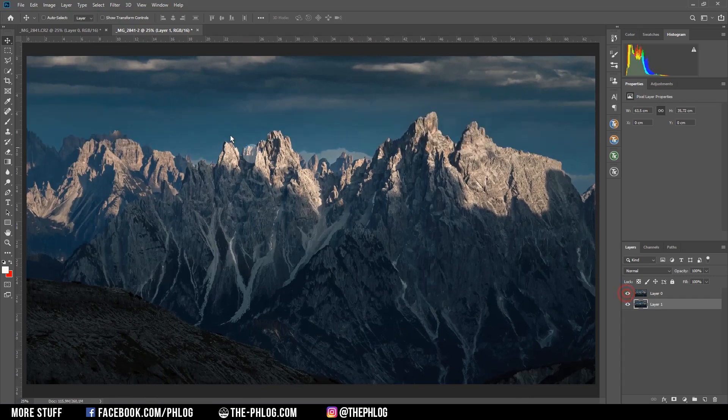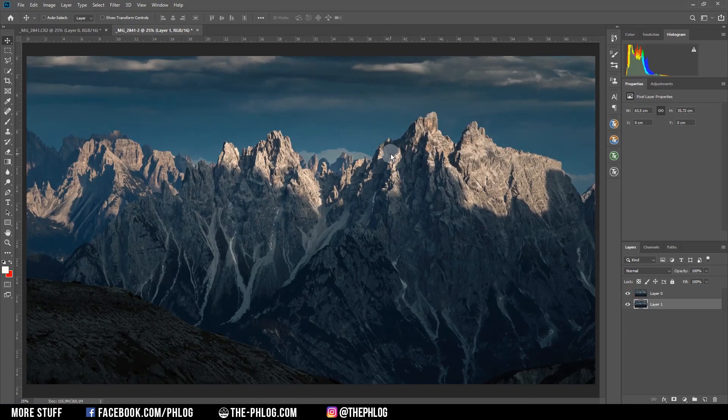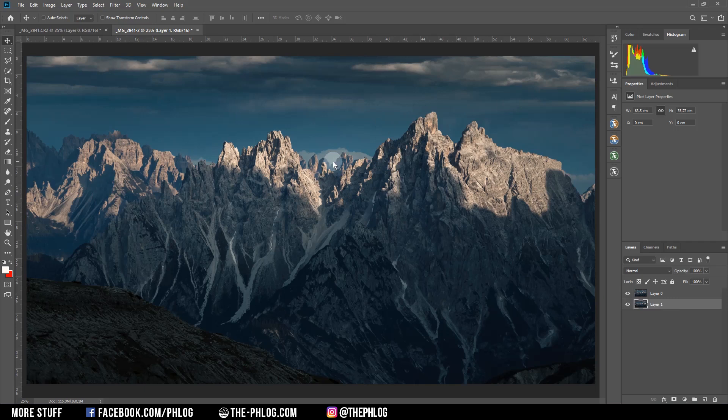You can't really tell that there's anything distorted inside of the image. Of course, I wouldn't suggest to go overboard with this tool, but this is really super helpful, especially if you want to make mountains a little bit more dramatic or just bigger, since they sometimes just appear to be a little bit smaller than reality when you're using a wide angle lens, for example.